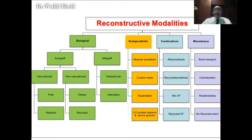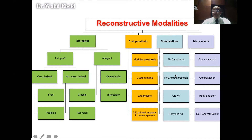Reconstructive modalities are classified into four groups. First, biological reconstruction — either autografts (vascularized free or pedicled, non-vascularized classical or recycled bone) or allografts (osteoarticular or intercalary). Second, endoprosthetic reconstruction — including modular prostheses, custom-made prostheses, expandable prostheses, and 3D printed implants. Third, combinations such as allograft-endoprosthesis, recycled bone-endoprosthesis, allograft with vascularized fibula, and recycled bone with vascularized fibula composites. Fourth, miscellaneous options like bone transport, centralization, and rotationplasty.